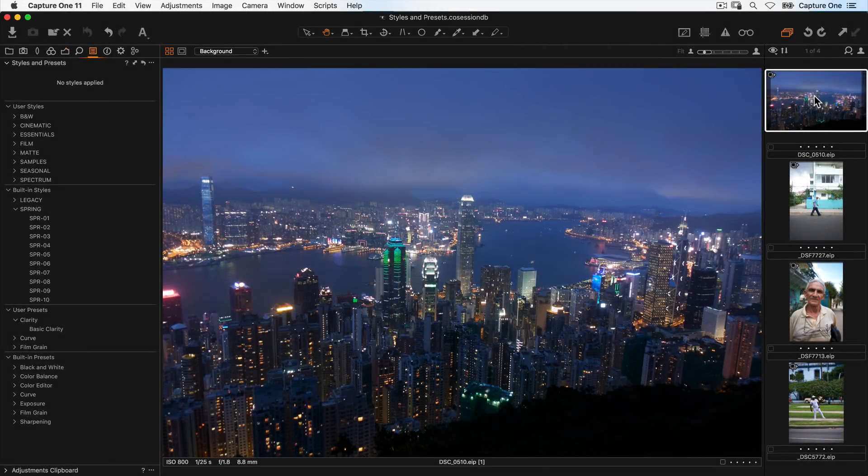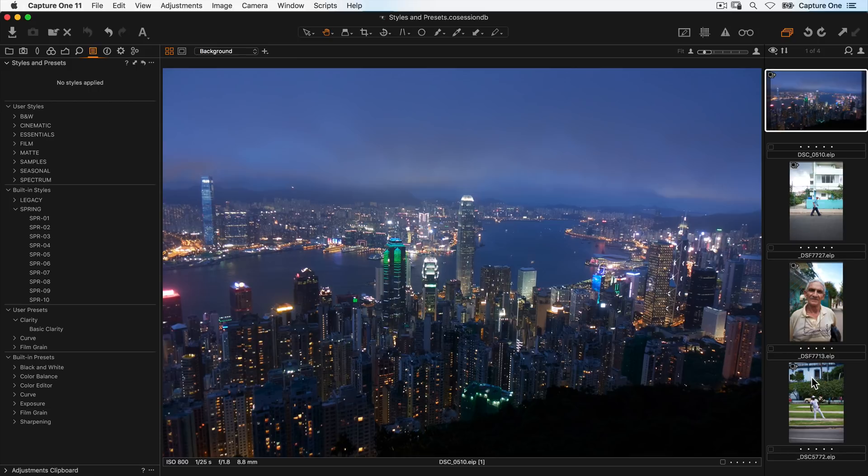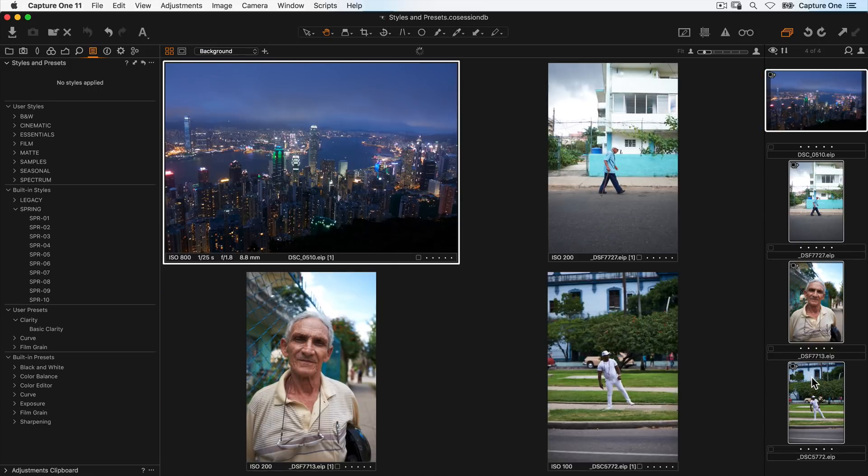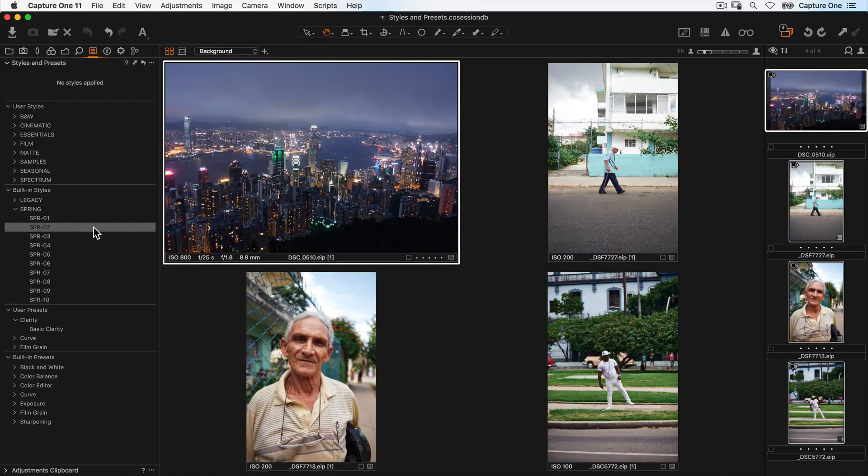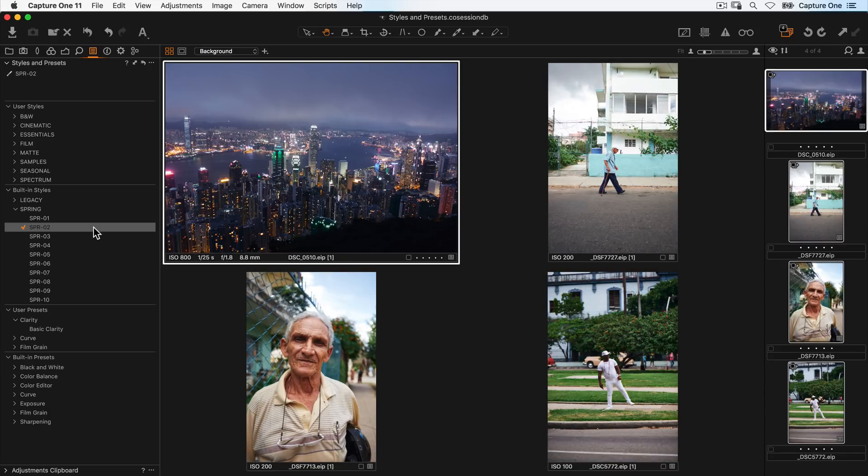To apply a style or preset to multiple images, first select them in the browser and then apply the style or preset to the background layer in the same way as we did before.